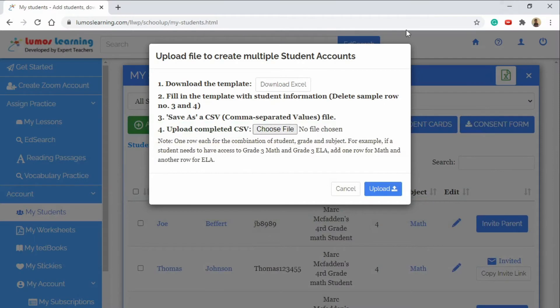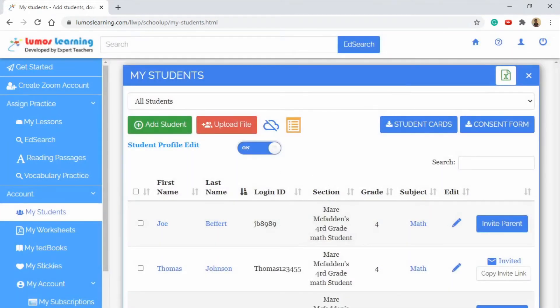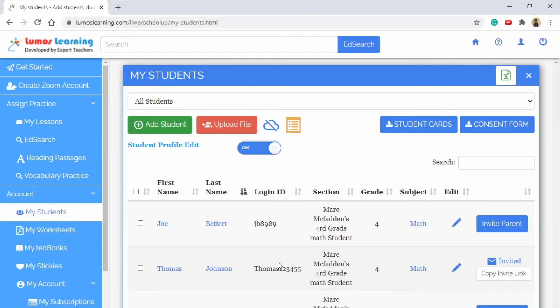After we've done that we can open that file up and upload it to the platform. Once you've done that the entire class list will appear here and you'll be left with an Excel document to use for your record-keeping.